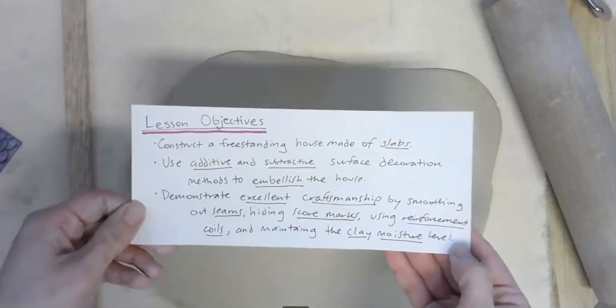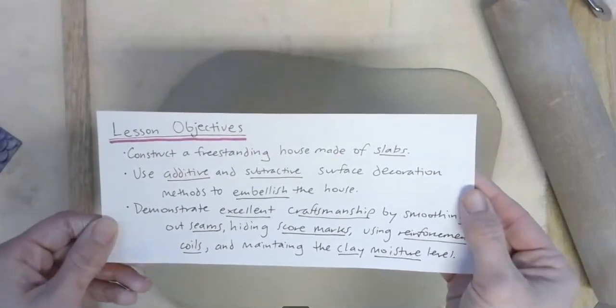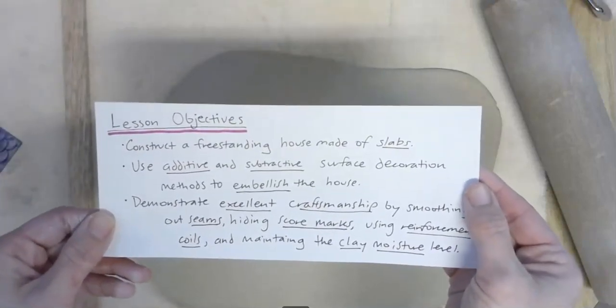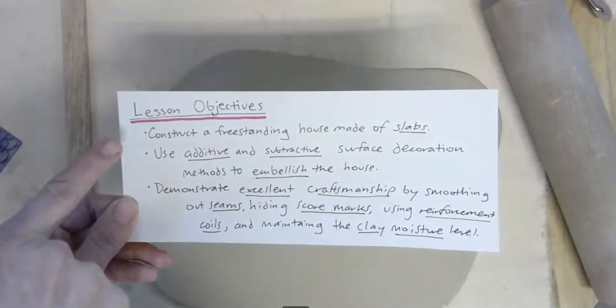This lesson focuses on how to construct a freestanding house made of slabs, which is one of your lesson objectives.